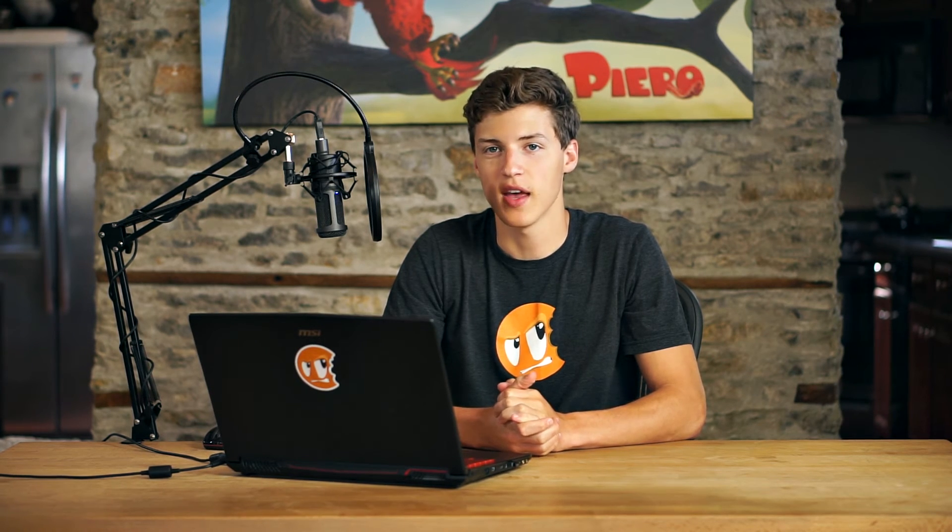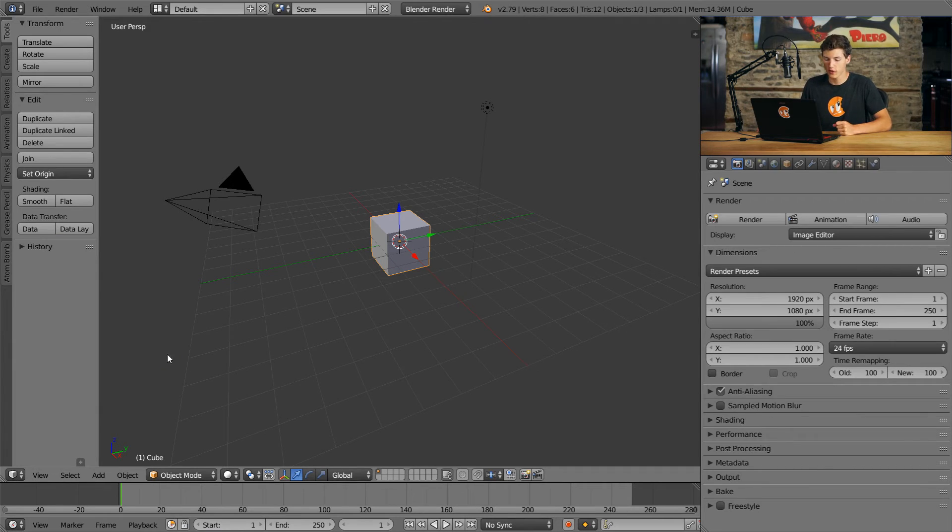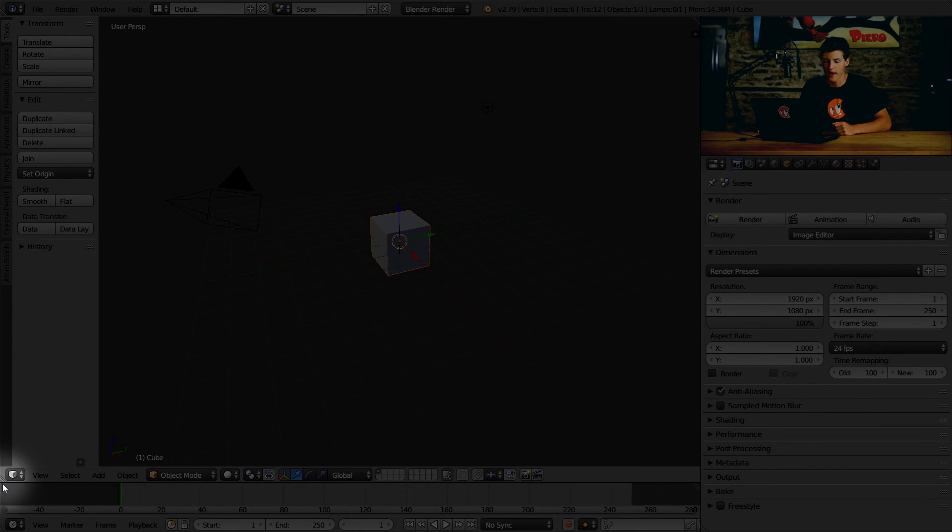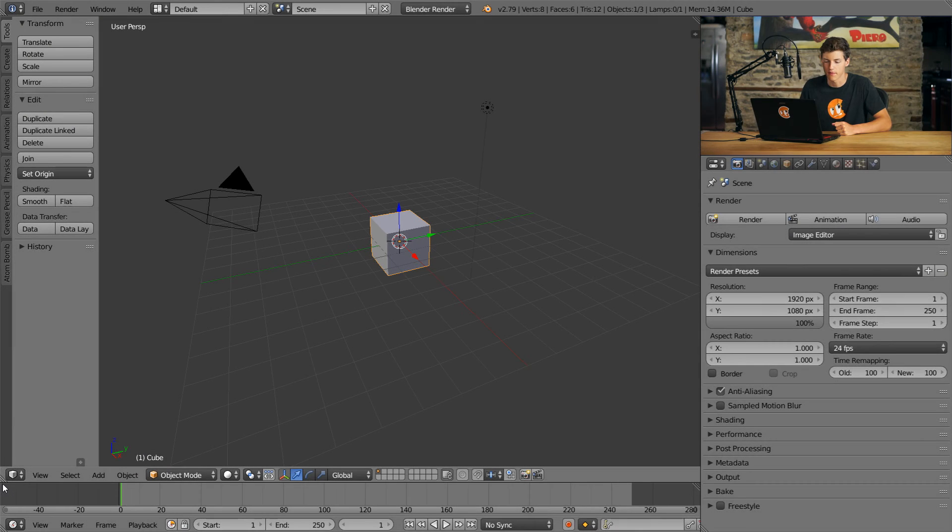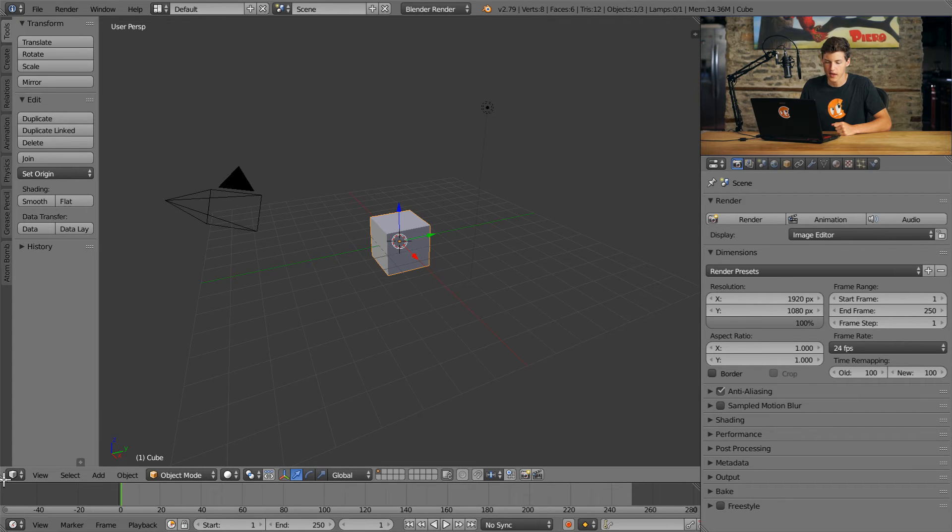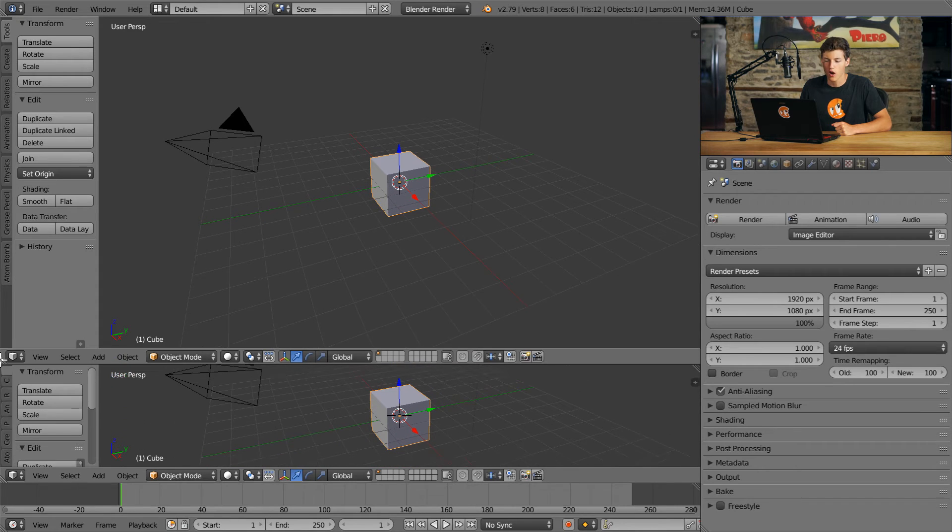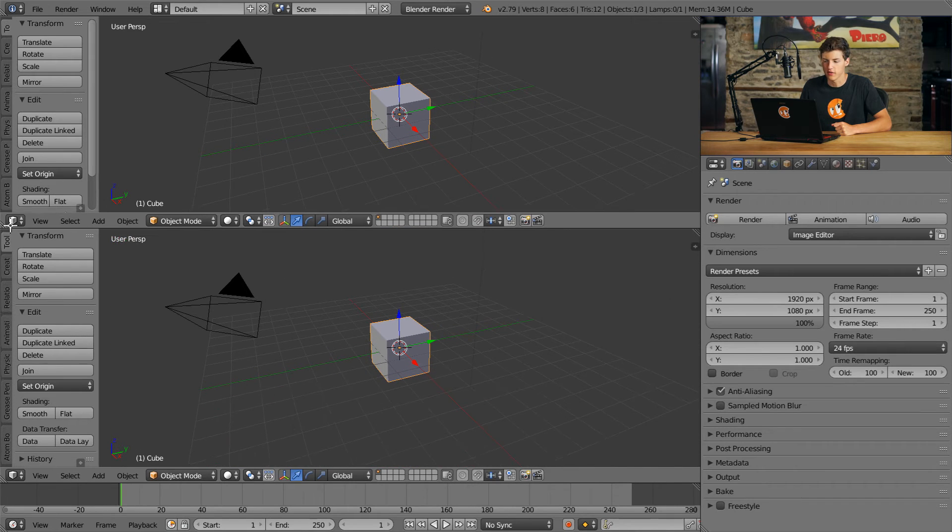Another thing that we can do to customize Blender's interface is to split and combine existing editors. In order to split a window, we first have to come down to the three lines located here in the lower left of every single editor. If we move our mouse over this, you can see our cursor changes to a crosshair. And if we click and drag upwards, our window will split vertically.